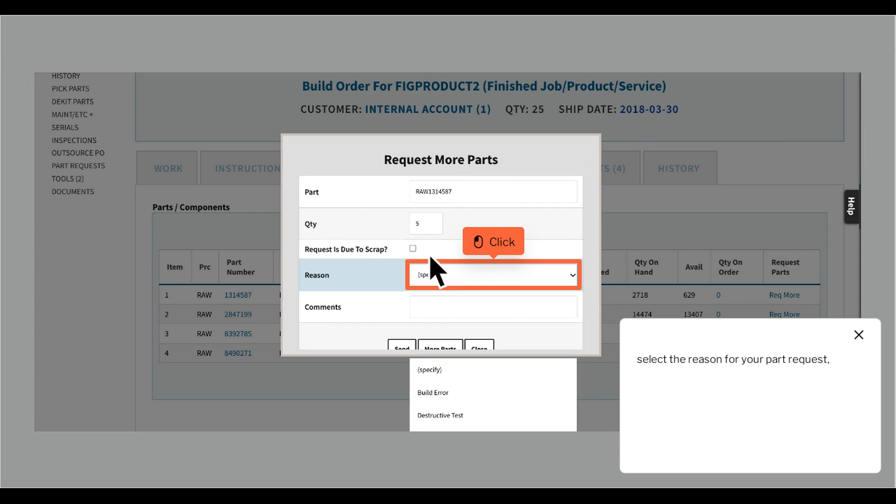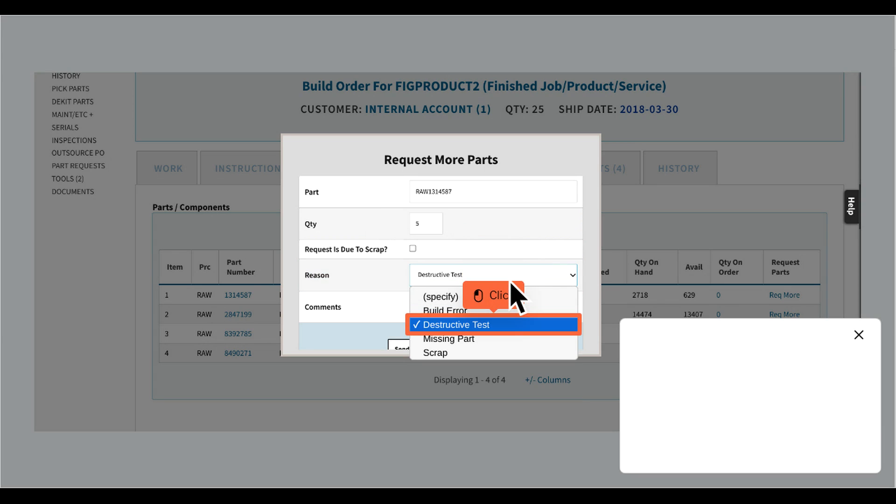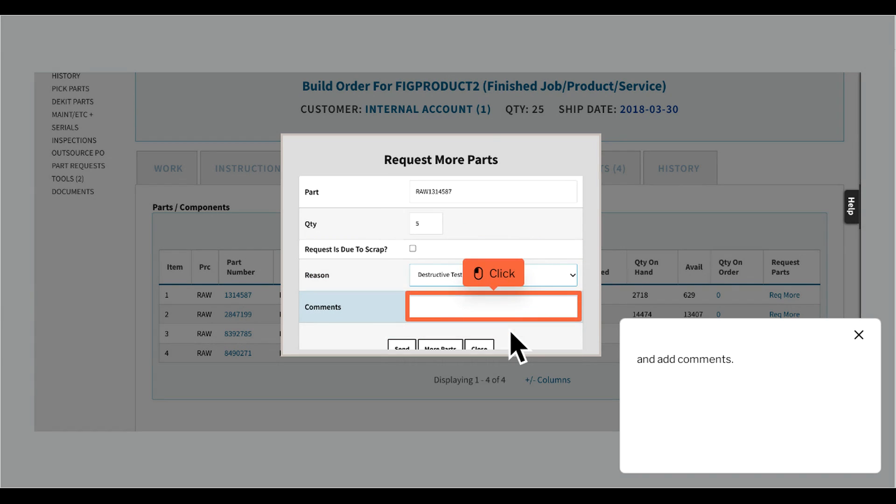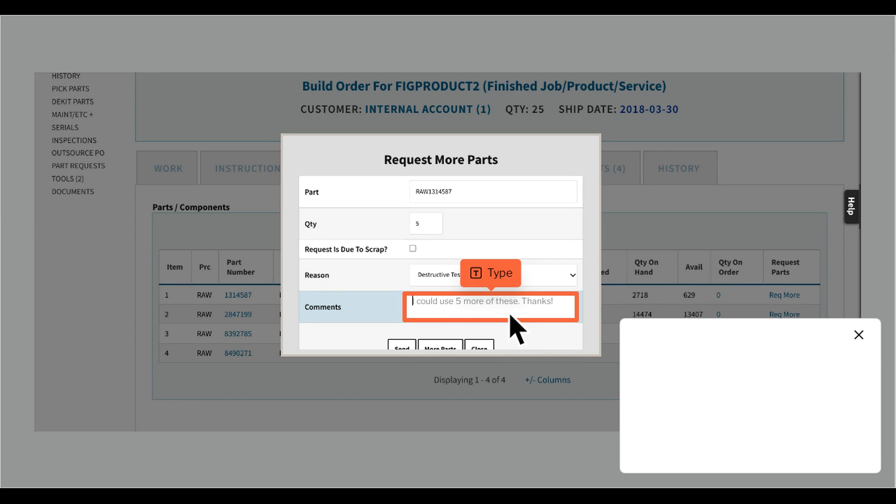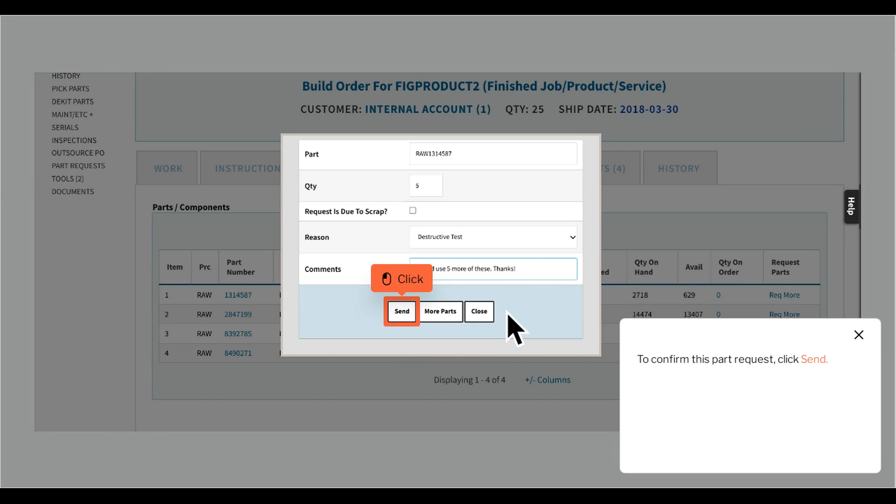Select the reason for your part request and add comments. To confirm this part request, click Send.